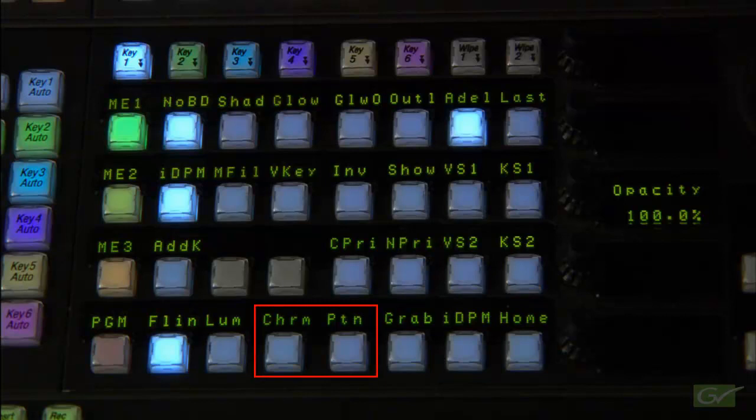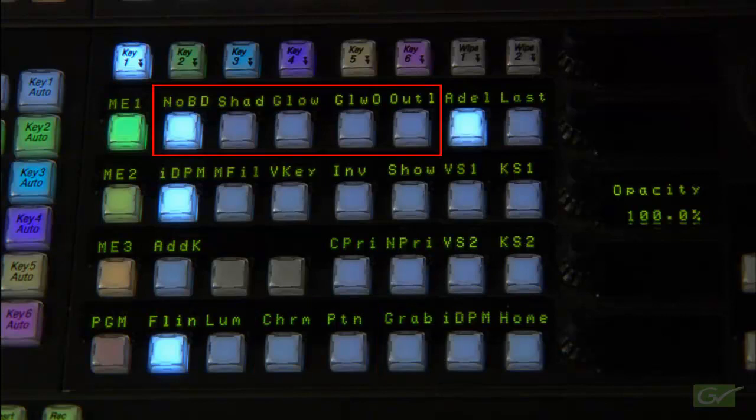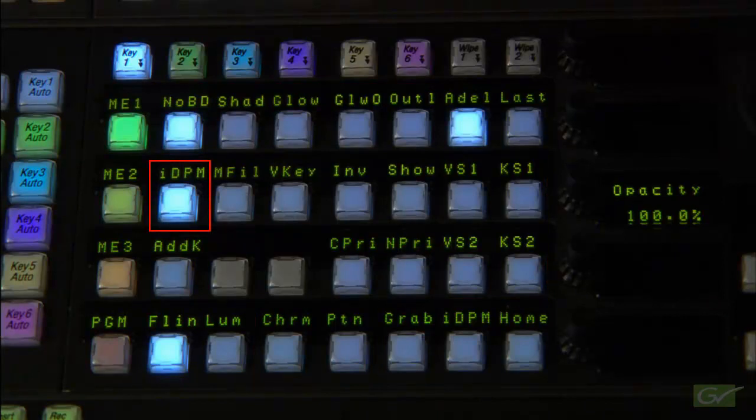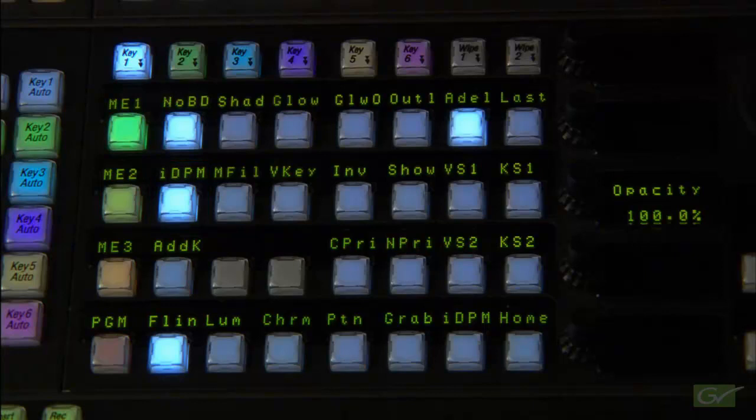Other key features such as chroma key, preset pattern, masks, borderlines, key stores, and the IDPM are covered in other tutorials. This completes the tutorial on the Carrera and Cayenne Keyer controls.